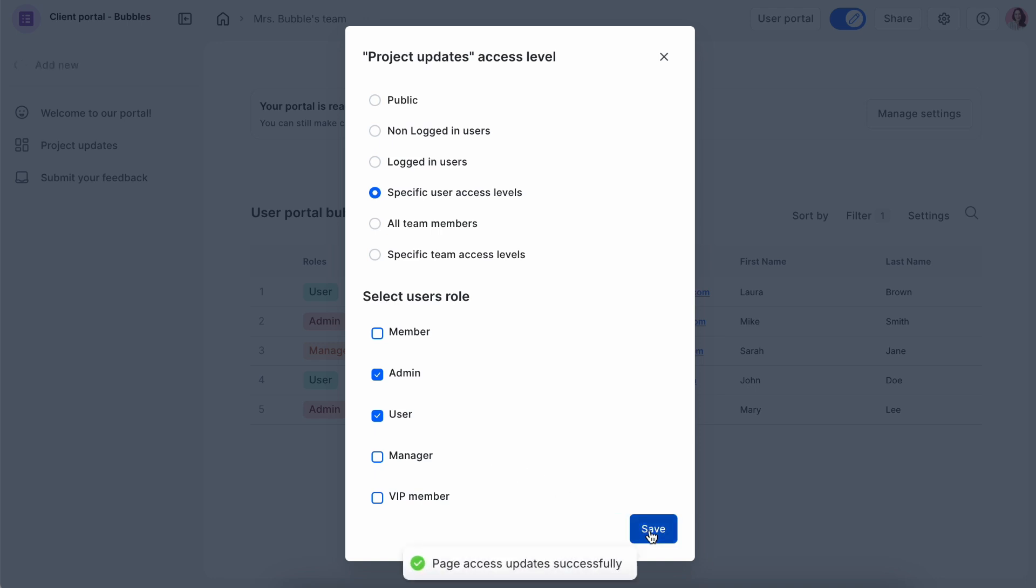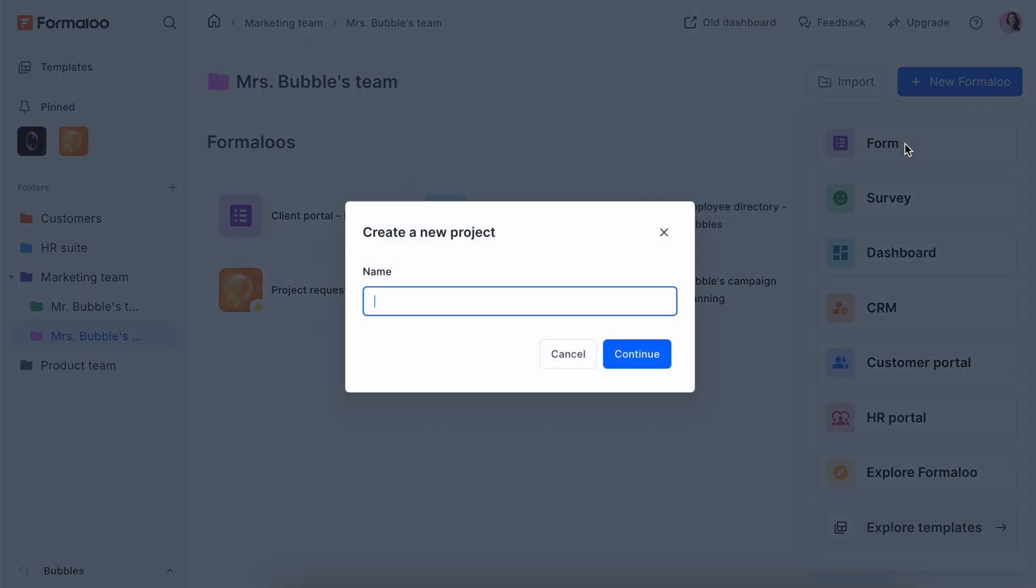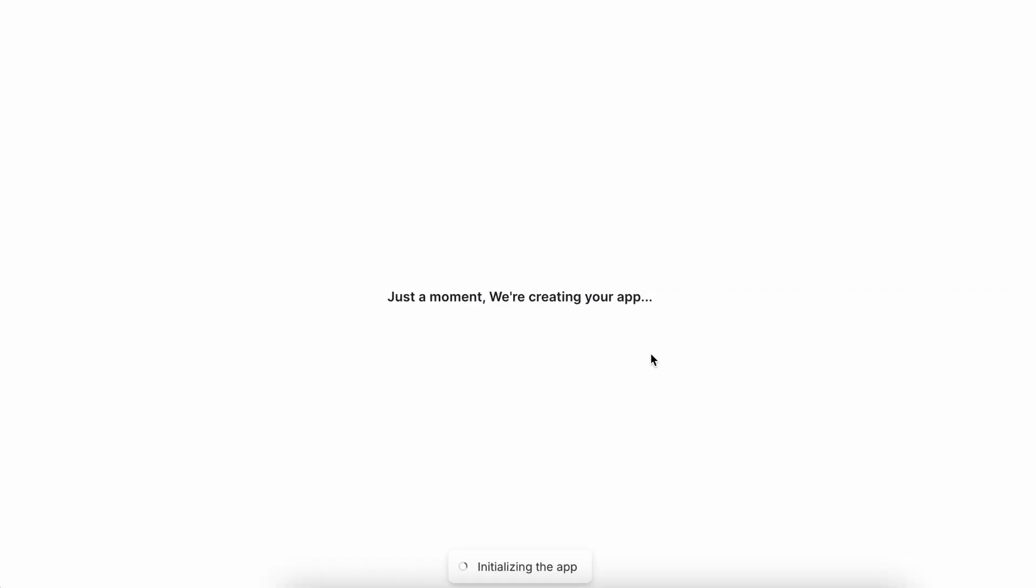This is a client portal. However, a portal for admins can be separate. For example, you can have another dashboard for client management and you can turn it into a portal as well.